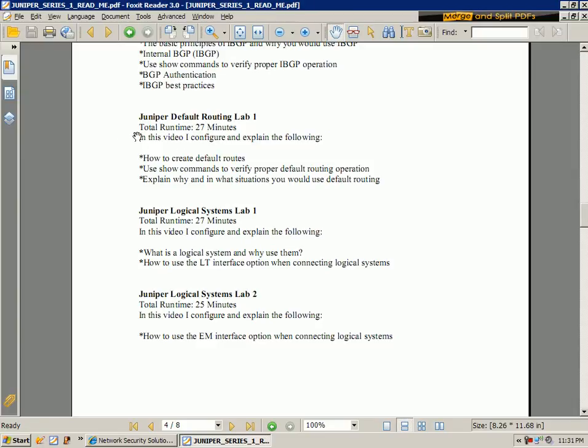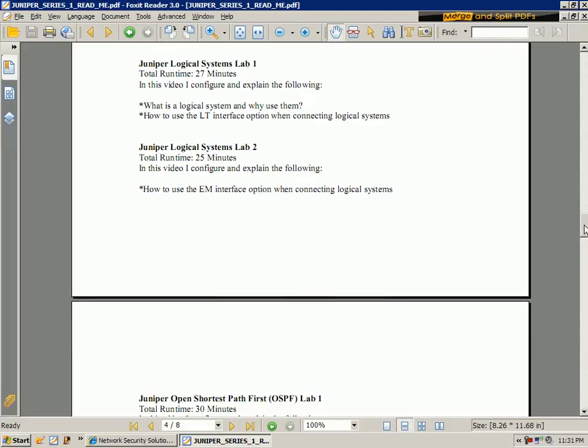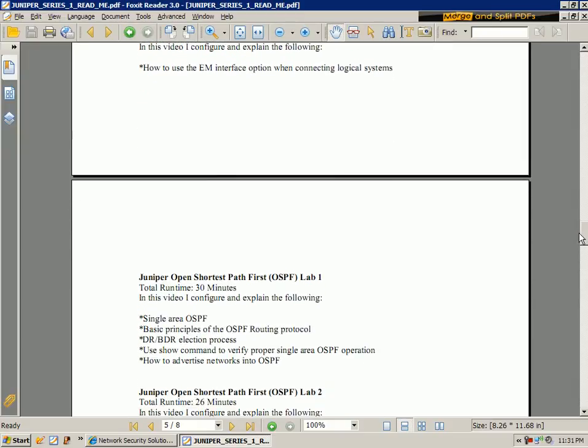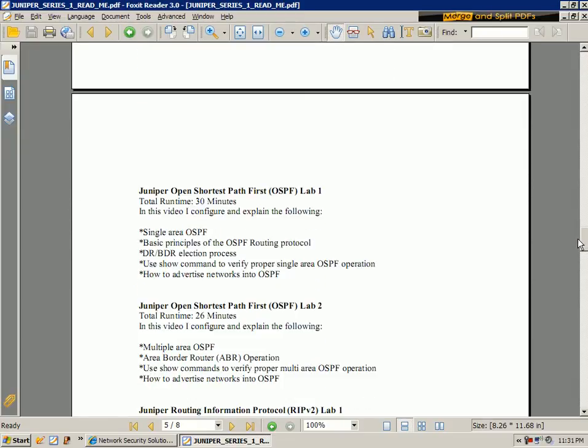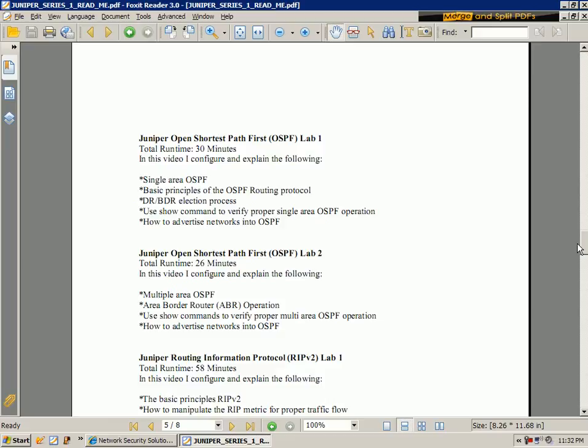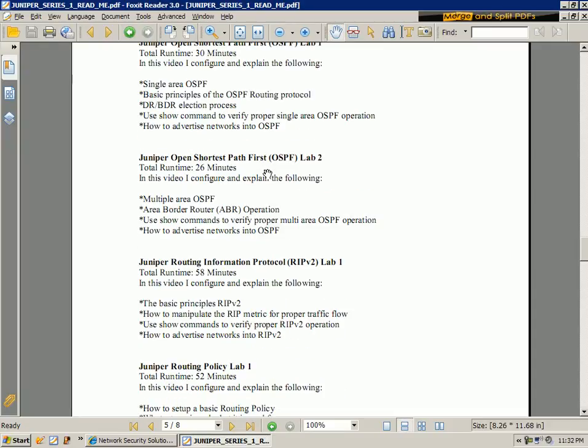We cover Juniper default routing. I show you how to set up logical systems within your Juniper device if your Juniper device supports them. I also have a couple of videos on OSPF where I cover single area and multiple area OSPF.